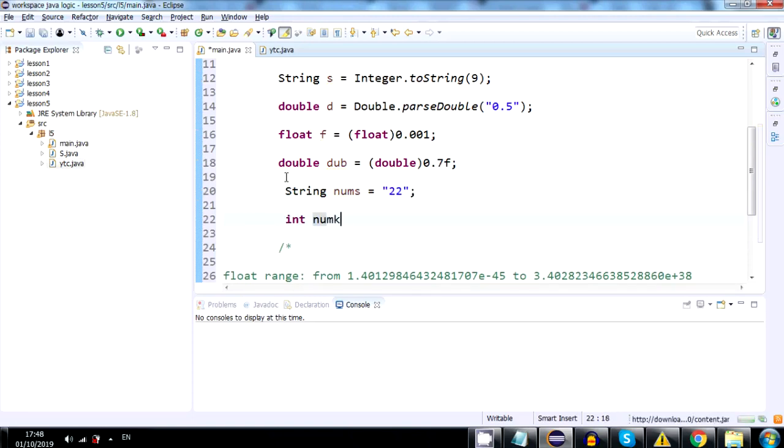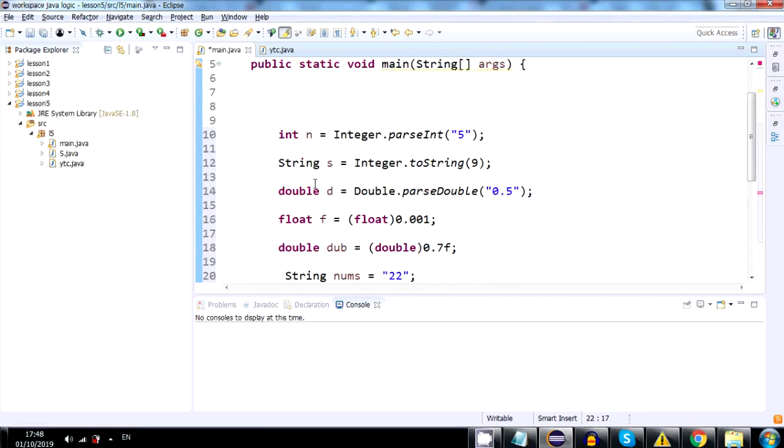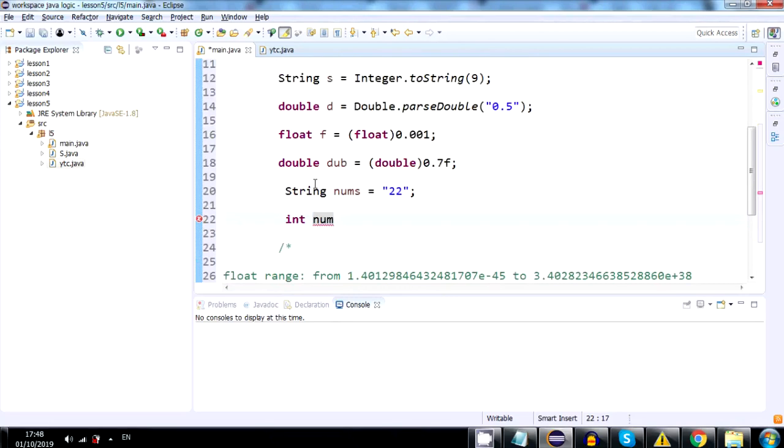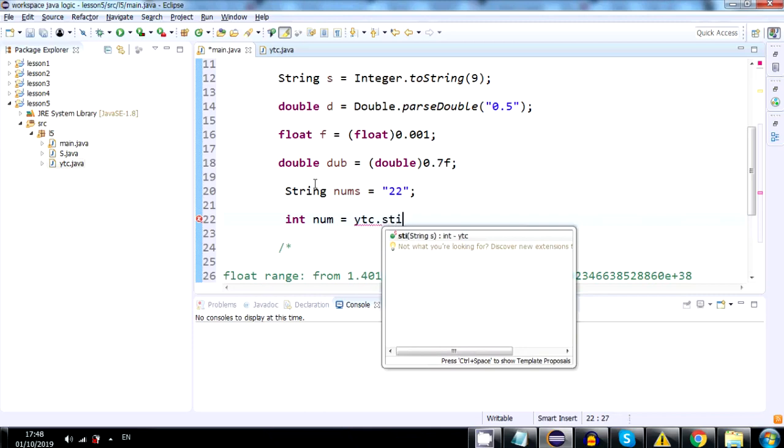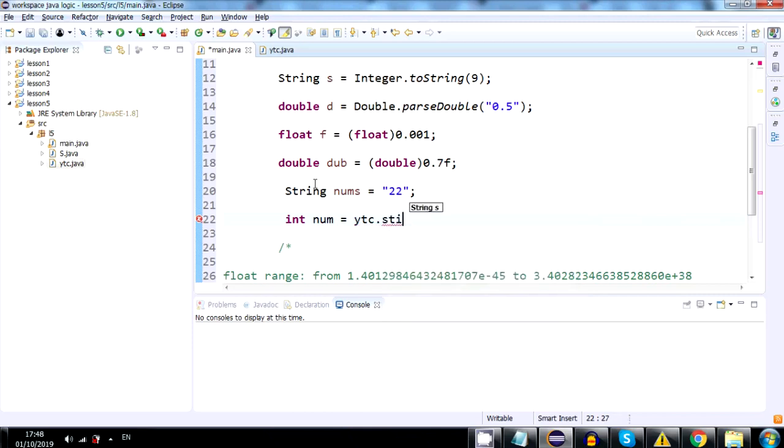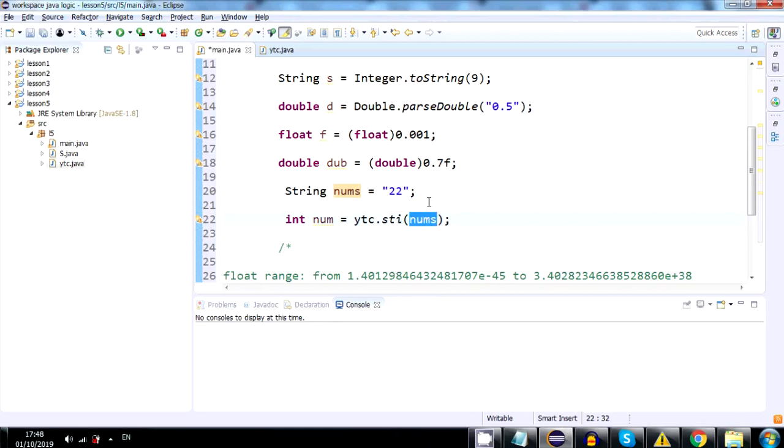and we will write YTC, YTypeConverter, dot STI, string to int, and let's put, yeah, it already put it there, nums. So now this string is turned into an int, which is inside the variable num.